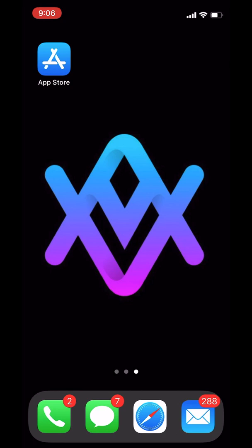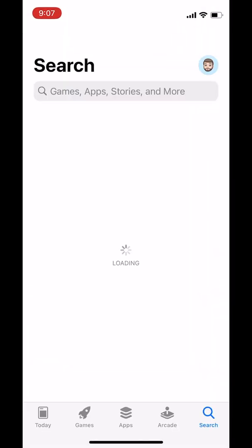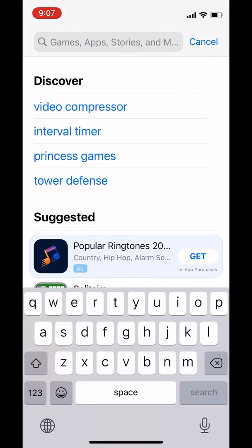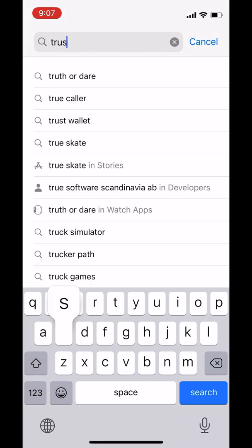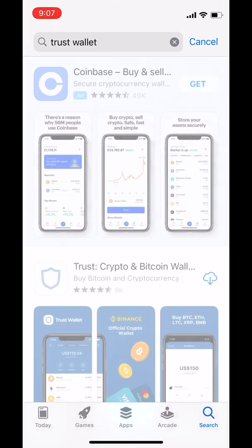First, we'll head to the App Store. Well, we're not off to a good start. Let's try that again. And we will search for Trust Wallet.